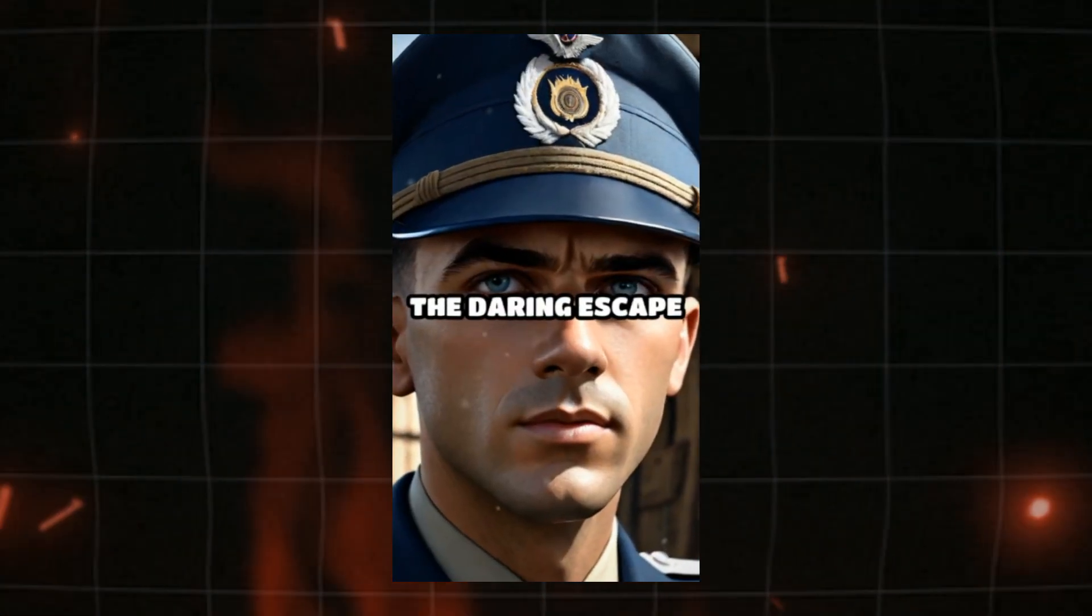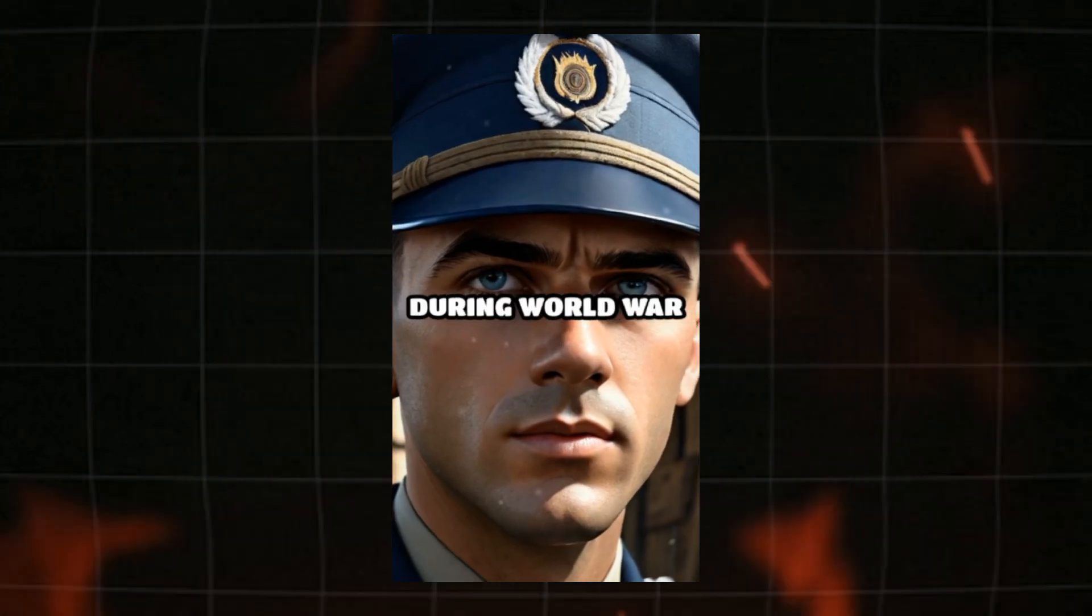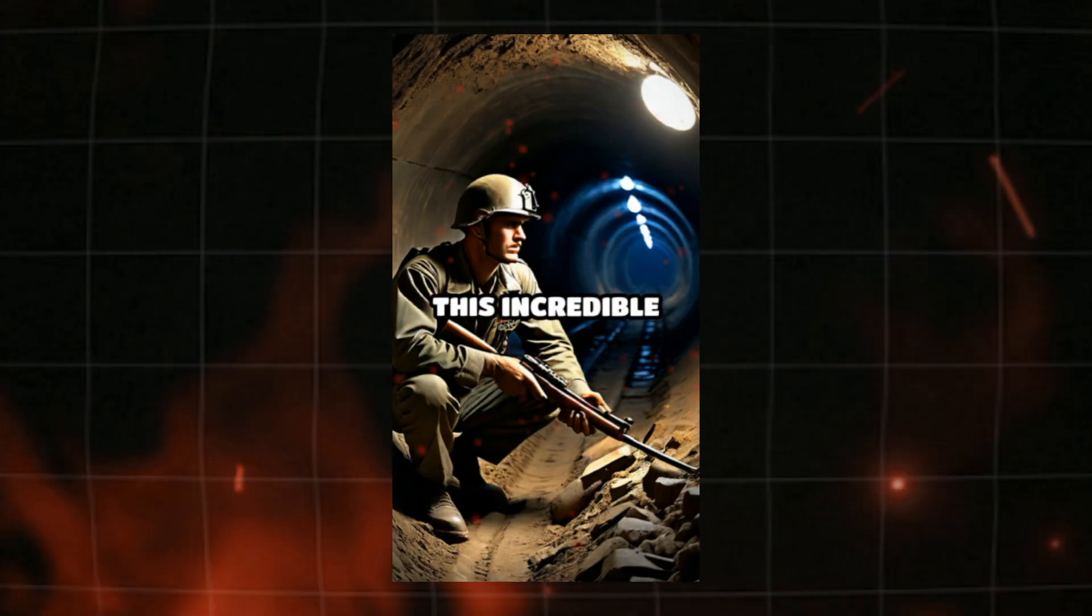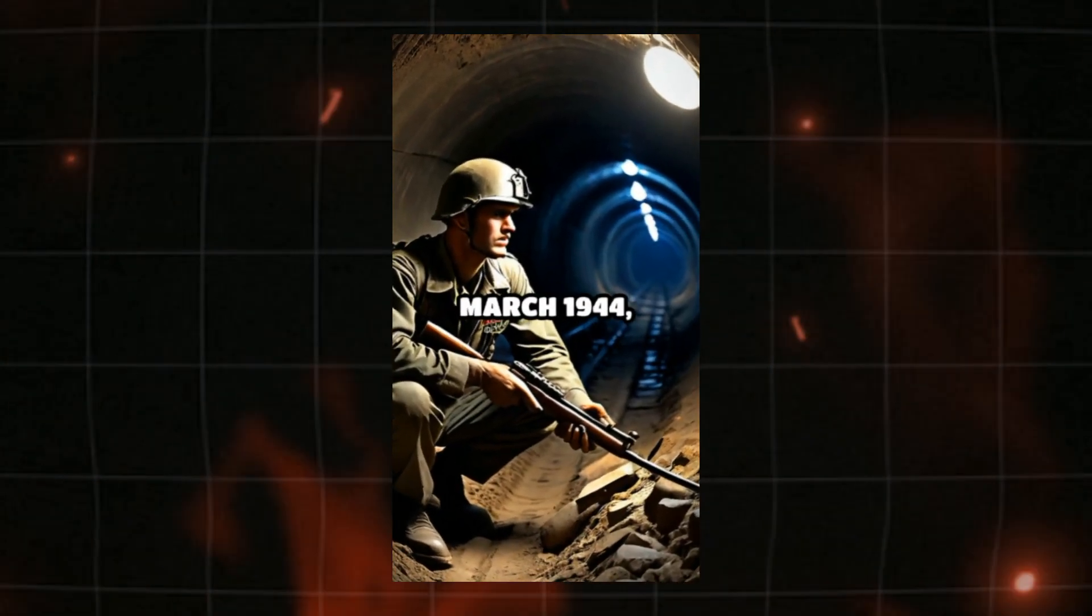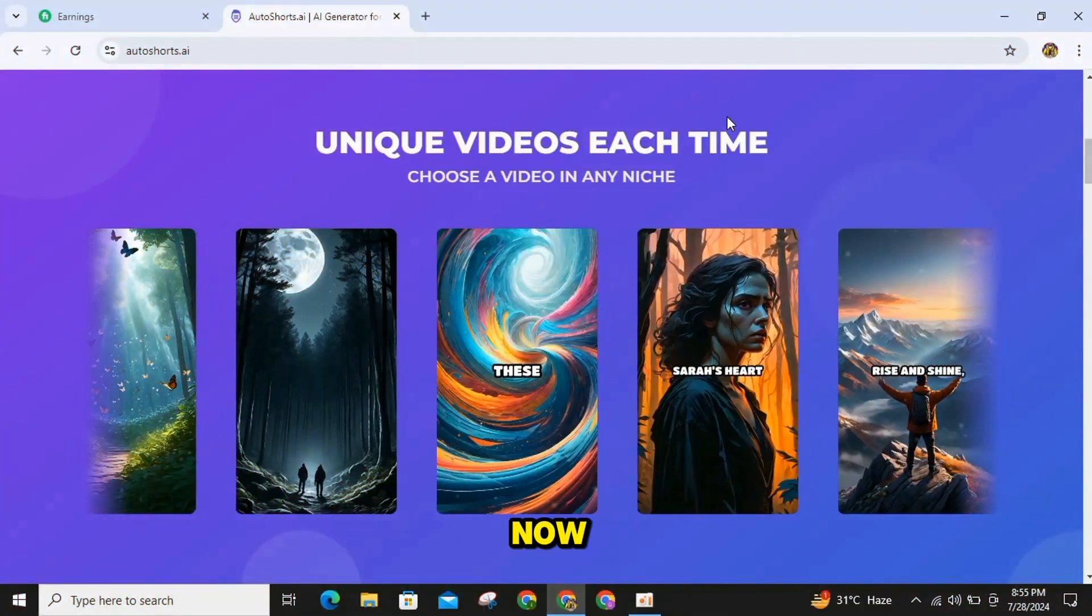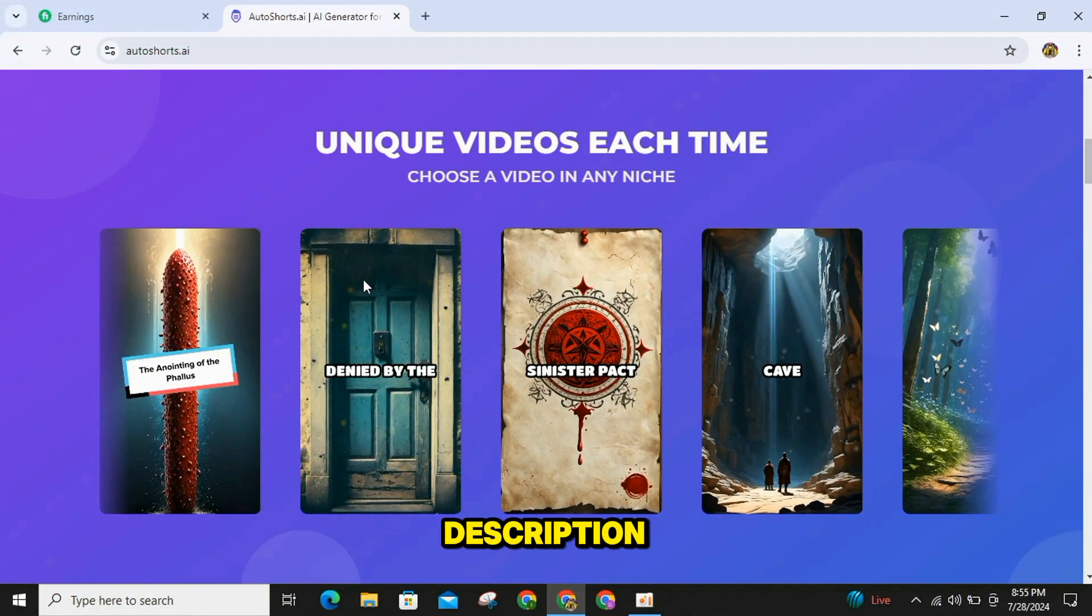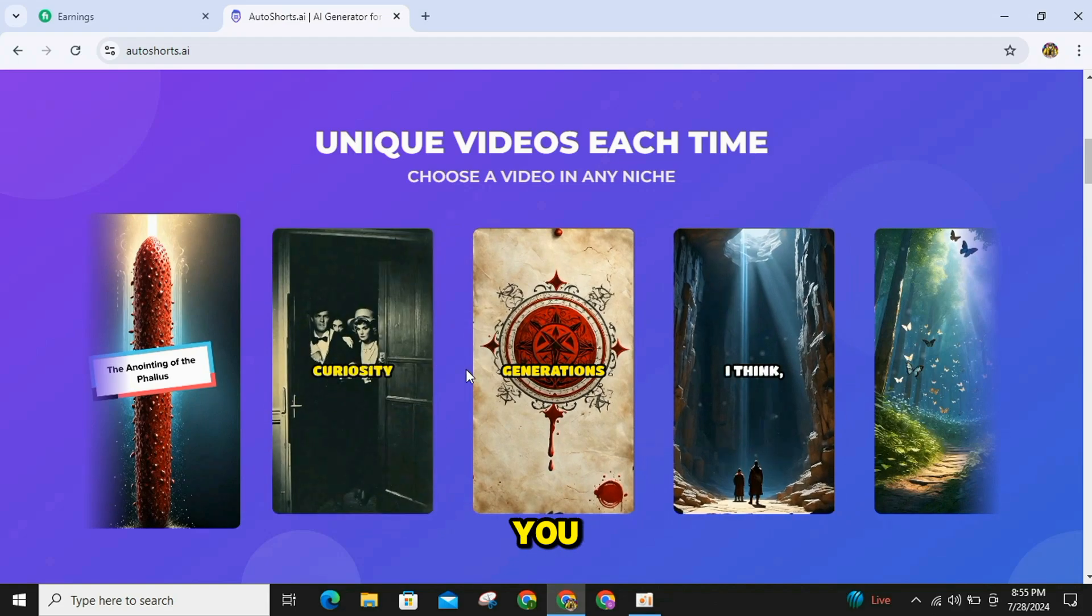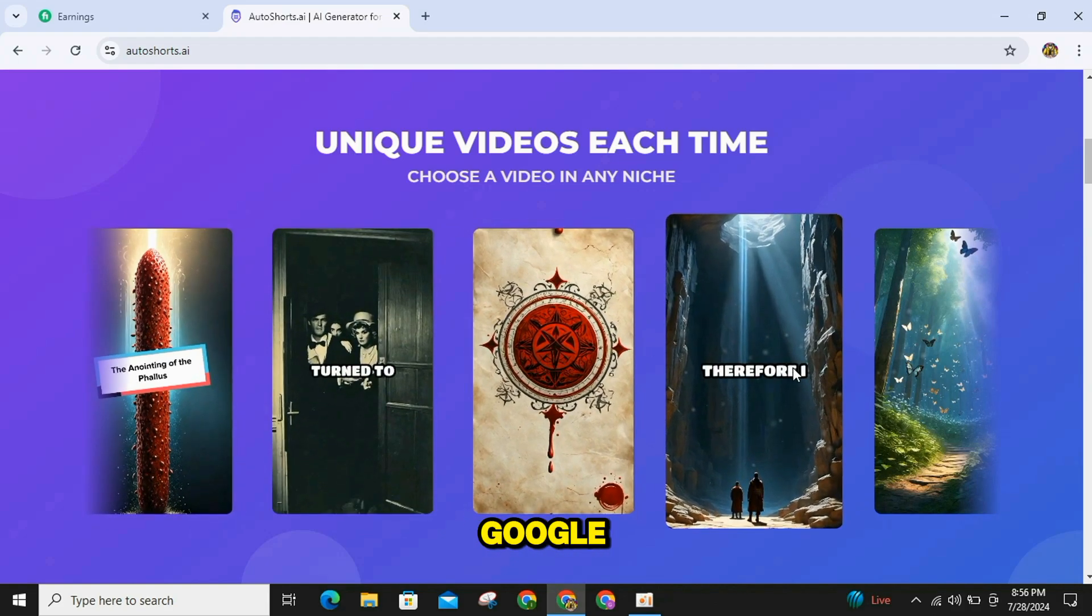Did you know about the daring escape from Stalag Luft III during World War II? This incredible event took place in March 1944 involving 76 Allied airmen. Now you can either directly go to the website from the link provided in the description or comment box, or you can search for AutoShort AI on Google.